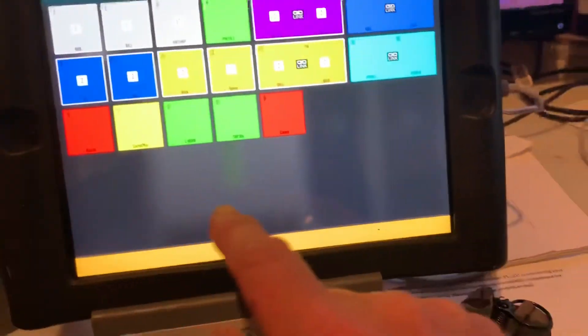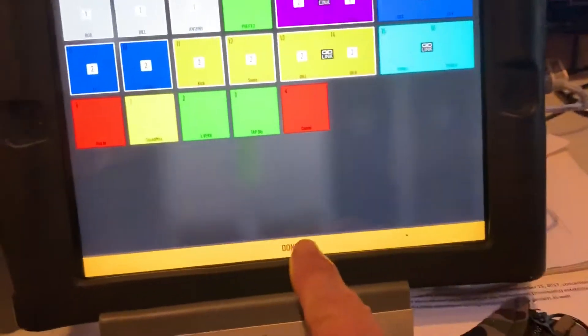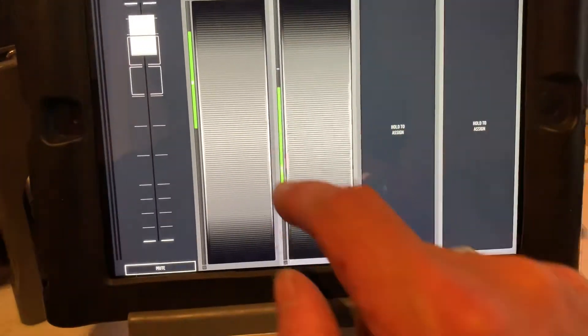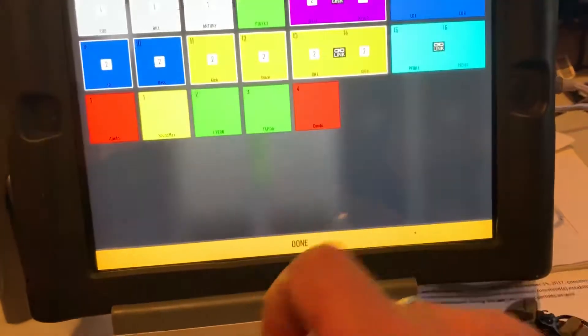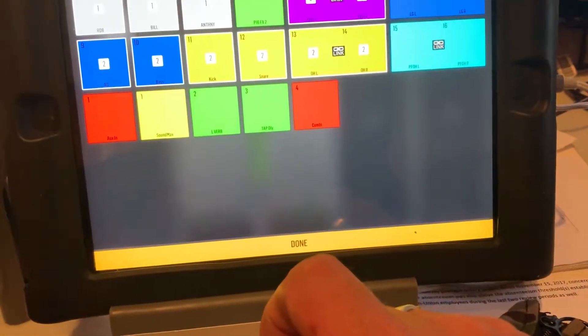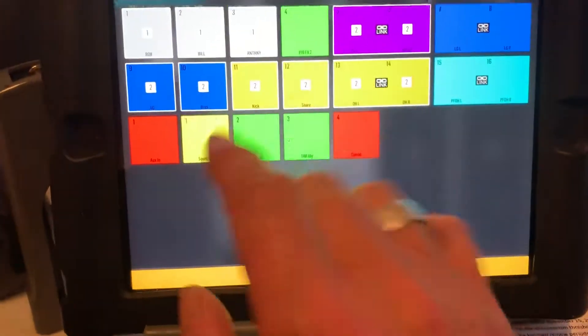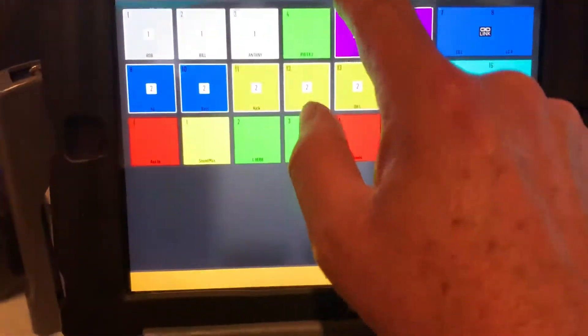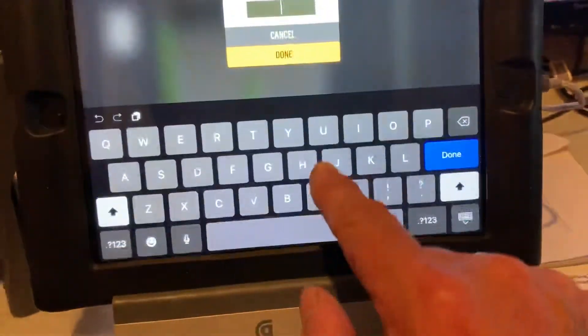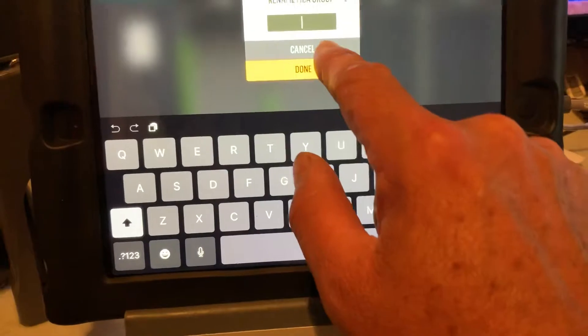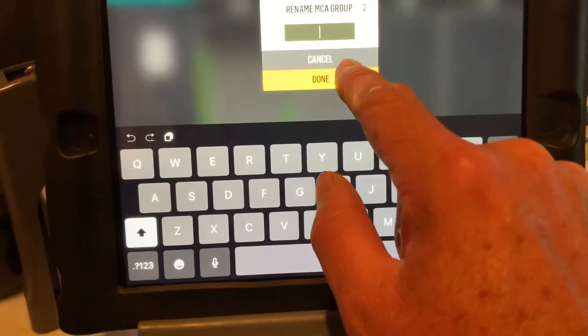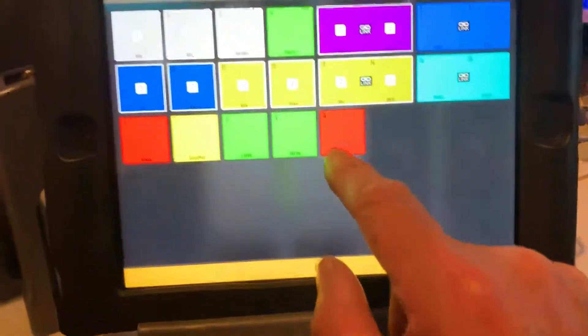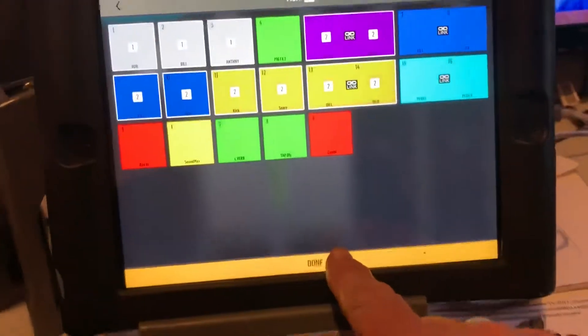Oh sorry, I gotta go done. And MCA2, again, you can assign what you want. Done.